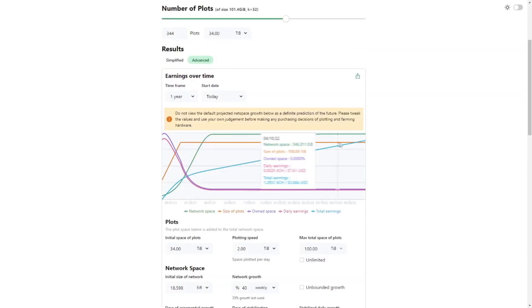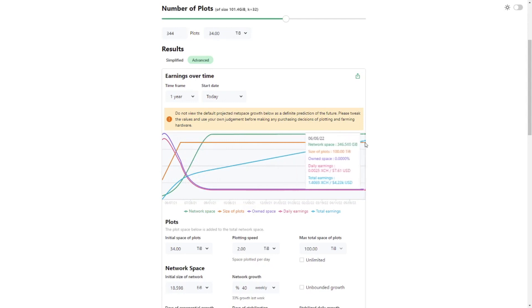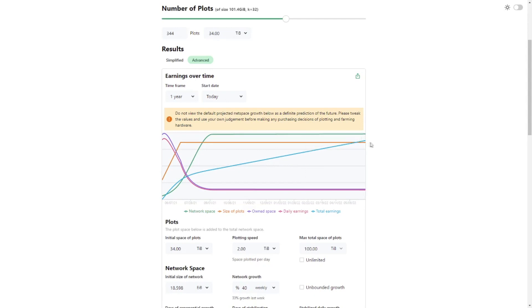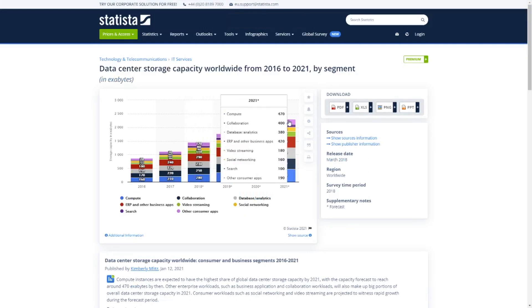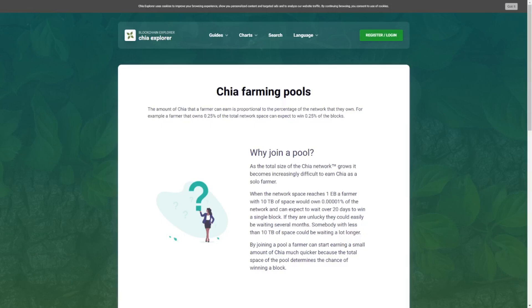So if we would keep growing for 30 days exponentially then network space will be almost 100 exabytes. And after one year we are looking at, very roughly maybe half a zettabyte. Just to give you an idea, the global data center storage capacity worldwide is estimated in 2021 to be 2 zettabytes. So if we would end up with 0.3 zettabytes that would mean 15% of all the storage available in the world is plotting Chia, so that is unlikely.